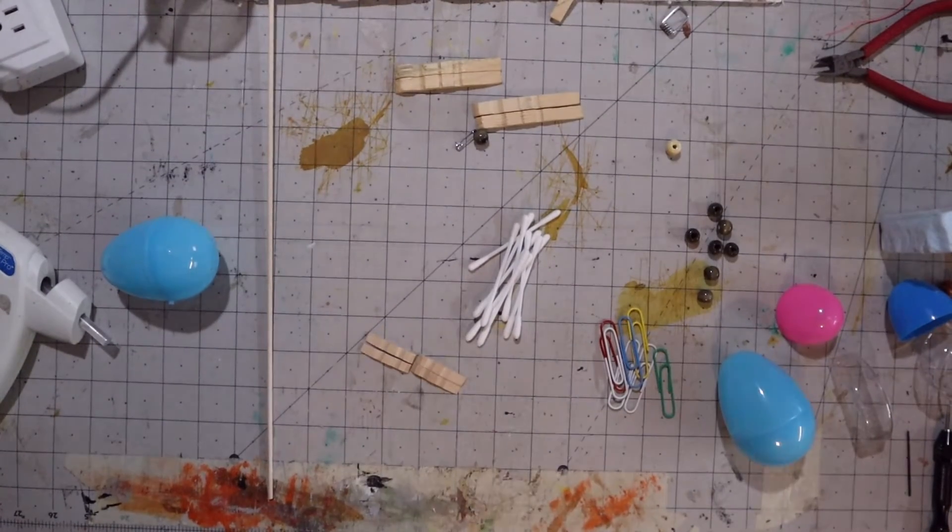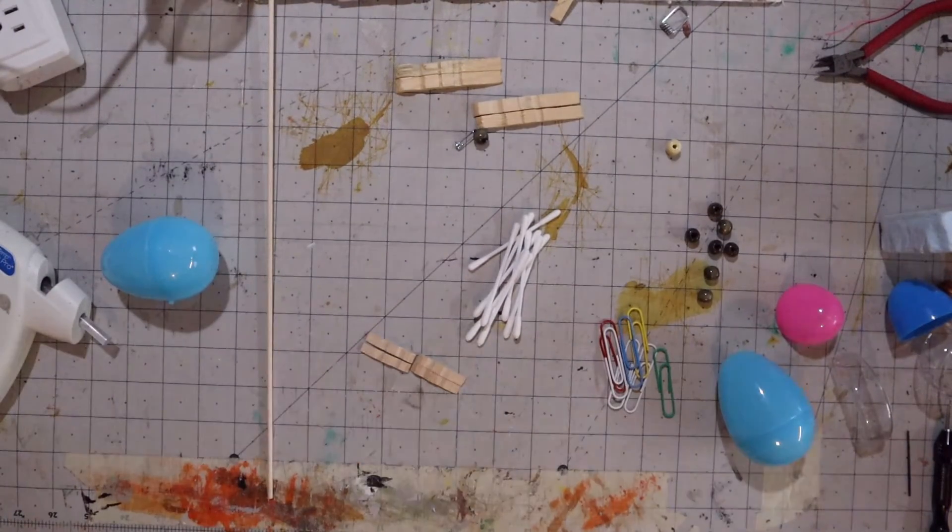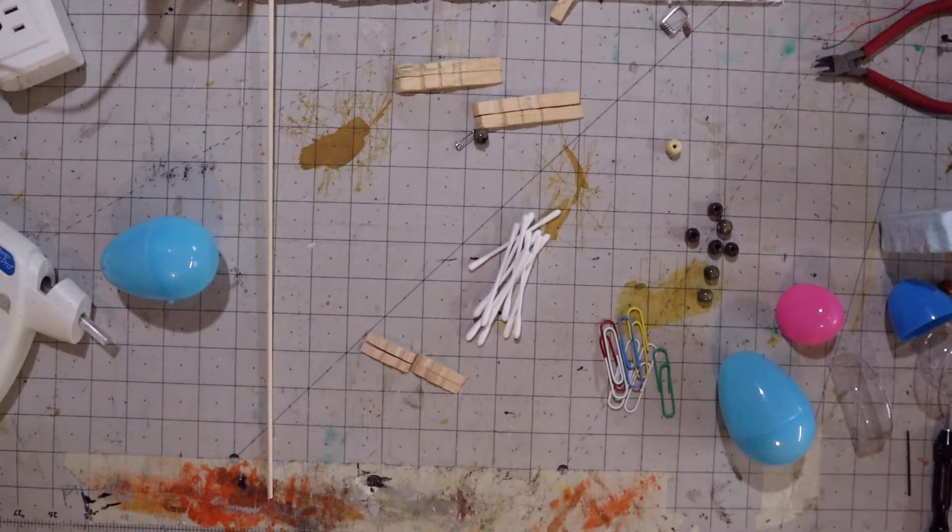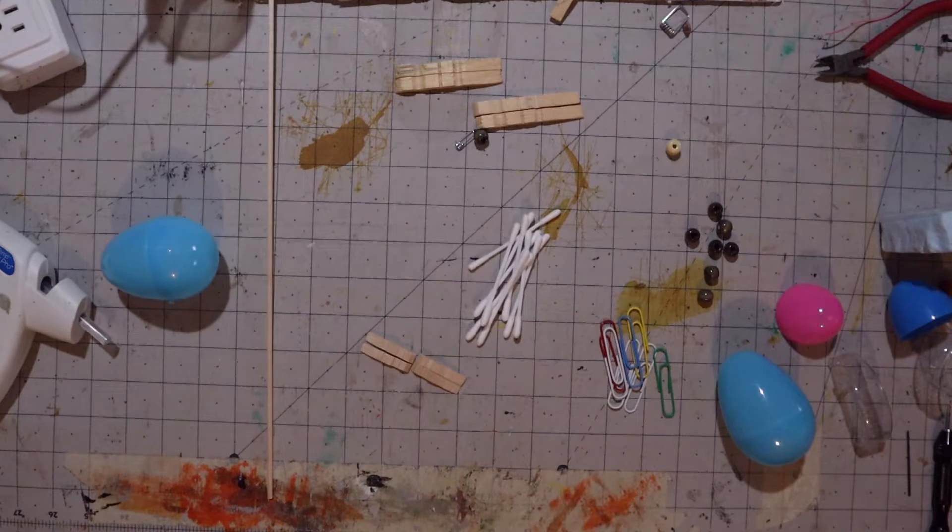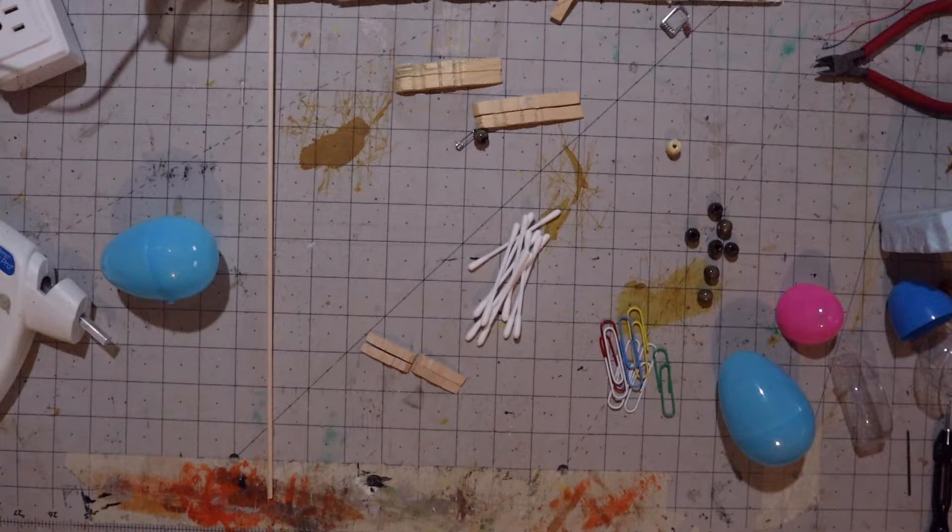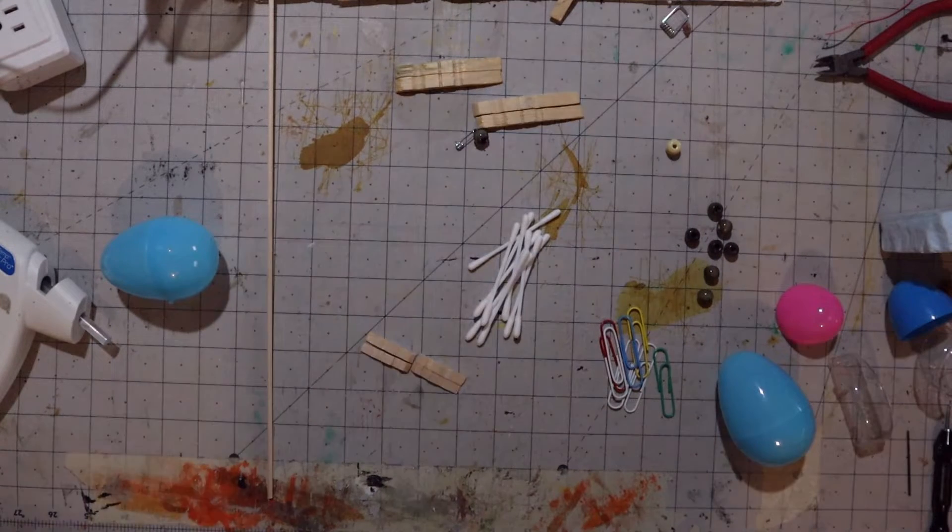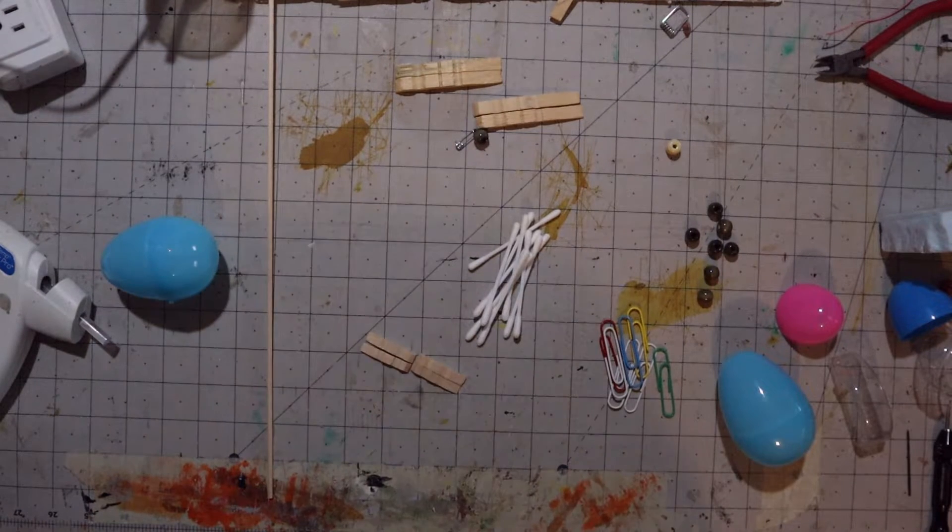Hey everybody, welcome back to Bearded Goblin Gaming. On today's episode we're going to be building a Dune ornithopter inspired build with some Easter eggs and some of those vitamin water bottles that I use in some of my other builds.